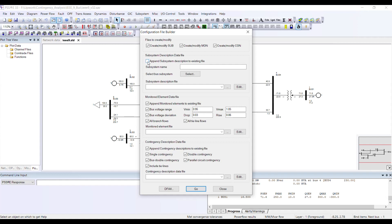I will give the subsystem name 'Whole System.' If you have a system with three or four operating areas, you can name your subsystem according to the area you want to analyze — this is just a label.